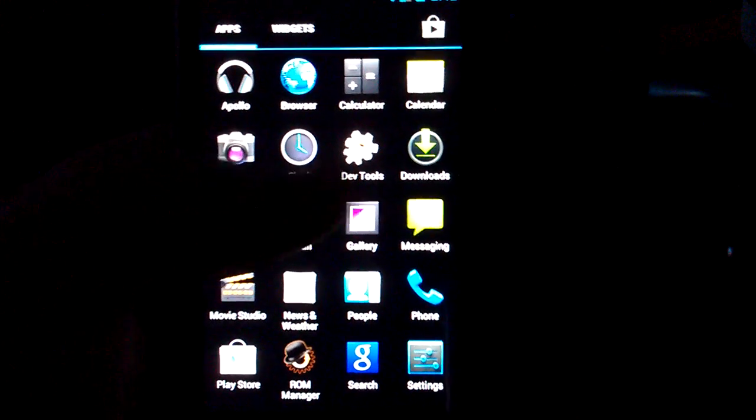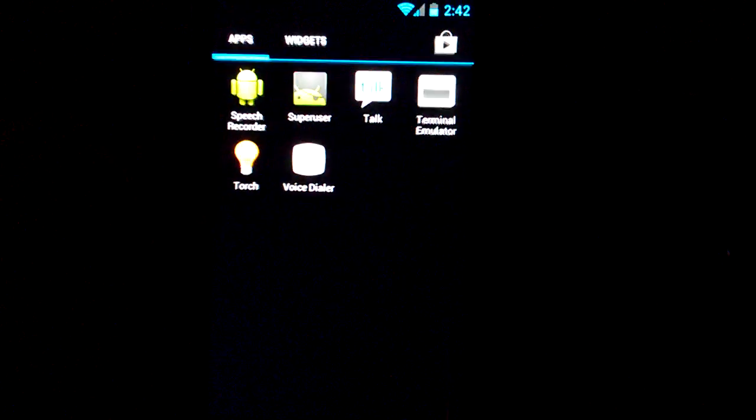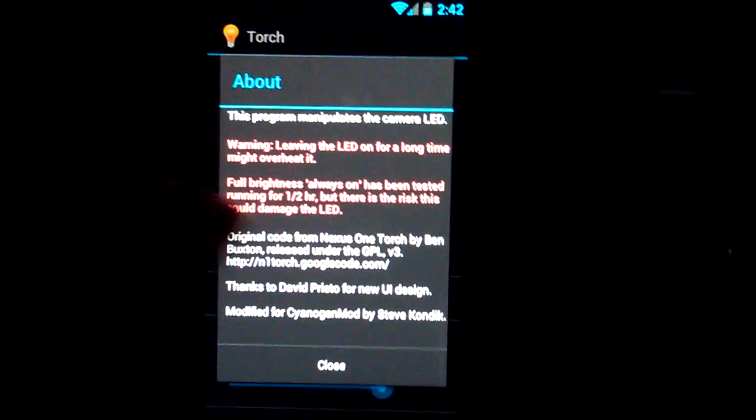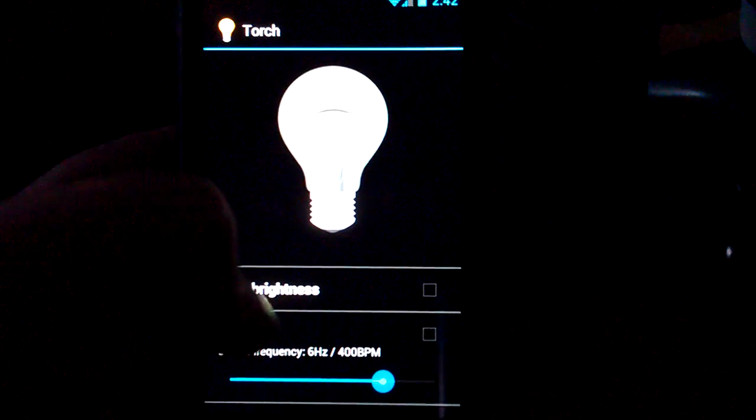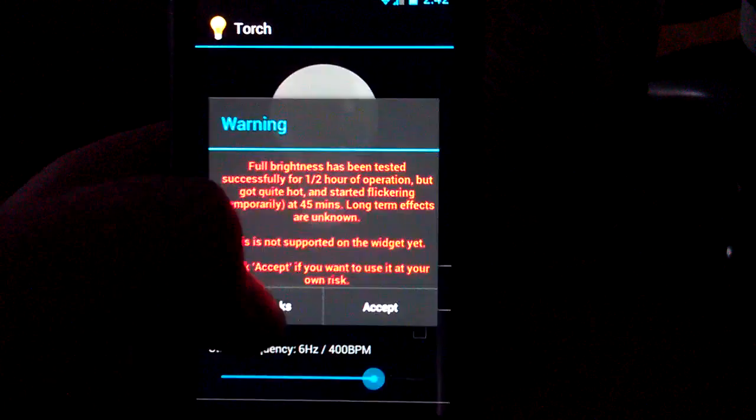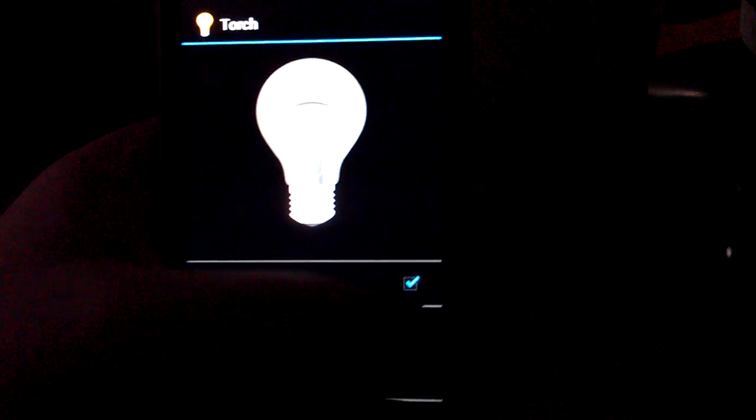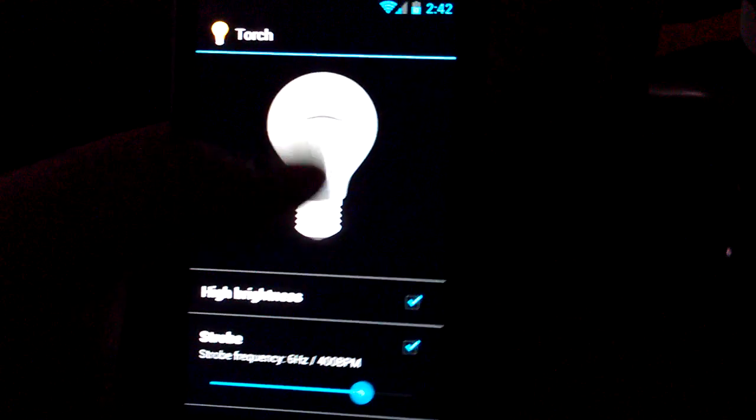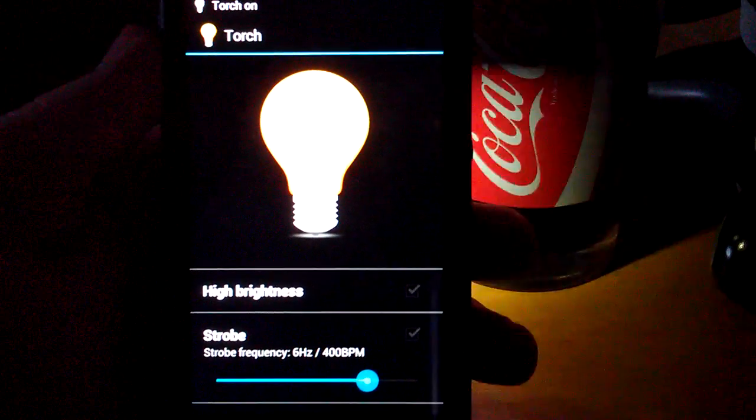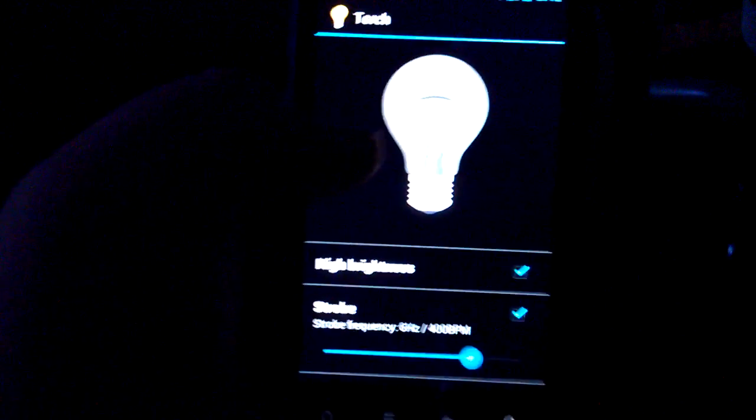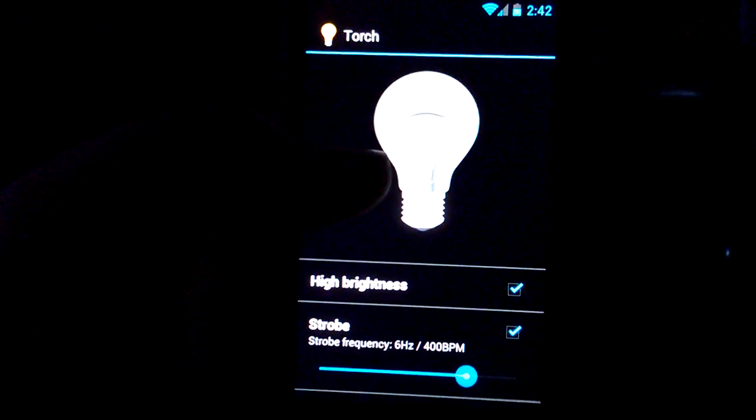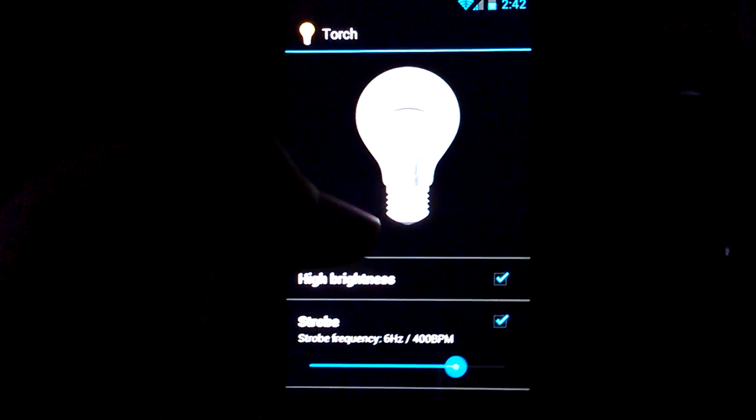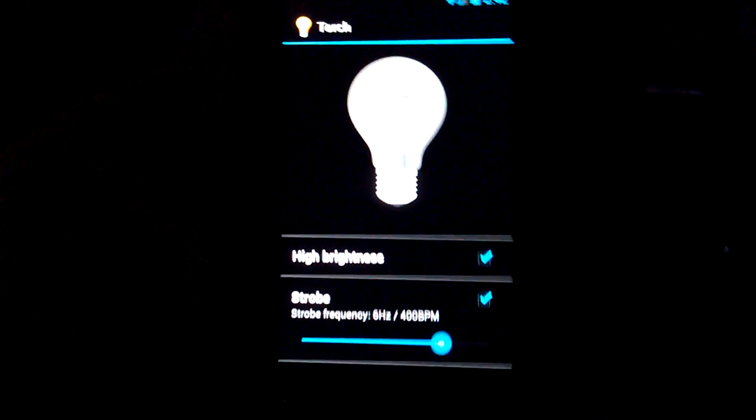Let's go into the app drawer. You get Torch. That's one of my favorite apps. I like it because of the... let's turn high brightness on. Turn on a little strobe thing. I think that's really cool. That is why I like the CM ROMs. It's for the little Torch. I mean, there's apps that you can get to do that, but Cyanogen has it built in.